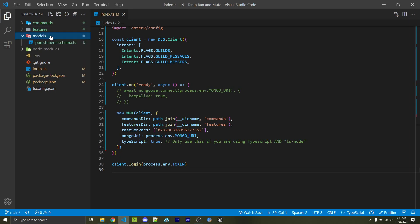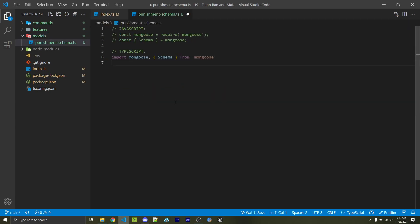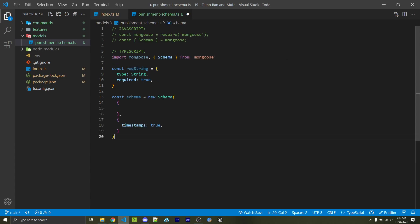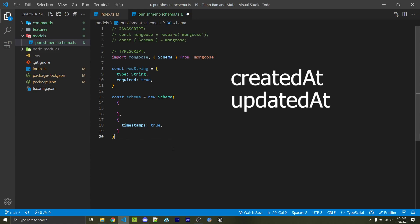In addition to your commands and features folders, make a models folder and create a new file called punishment-schema.ts or .js if you're using JavaScript. This file defines our MongoDB schema — basically the blueprint for the data we want to store. Within here you first need to import mongoose and the Schema property. Afterwards we're going to create something called a required string — a simple object representing type string and required true — because we'll need to specify this object four times and this avoids repetition. We're then going to create our actual schema, passing two objects into the constructor. The second object passes in timestamps true, which automatically adds a createdAt and updatedAt timestamp to each document.